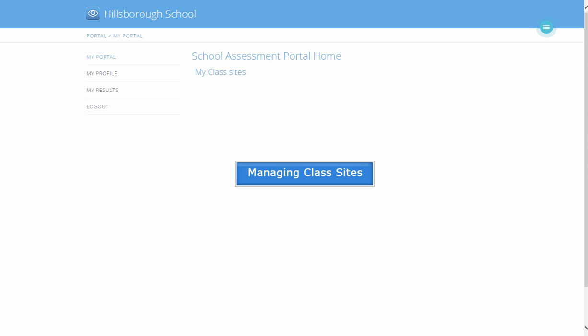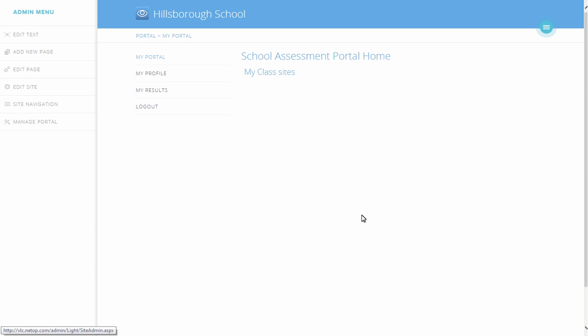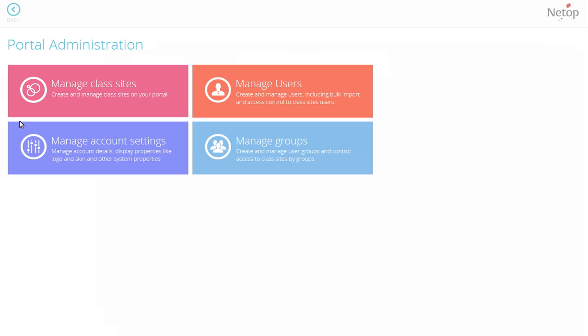Managing Class Sites. The next step is to create class sites, one for each class that will make use of the assessment portal. On the Admin menu, click Manage Portal, then select Manage Class Sites.